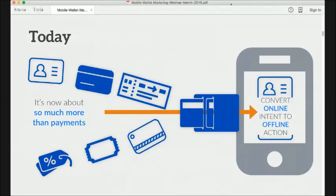Using mobile wallet as a channel to further engage with customers and understand their behaviors is really what we're going to cover today, more so than the transaction side of things — because that's the easy part. We want to get into things that are newer but also much more important to your business.